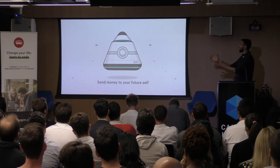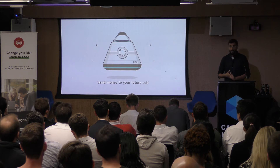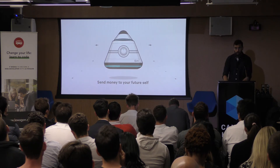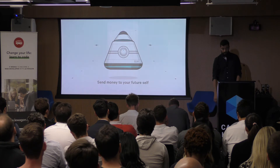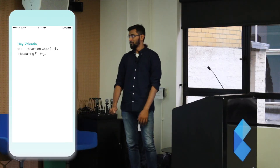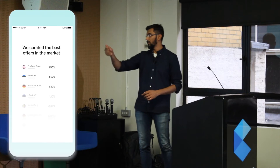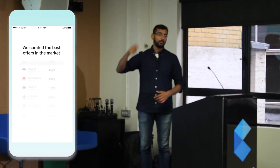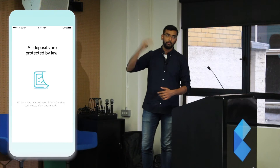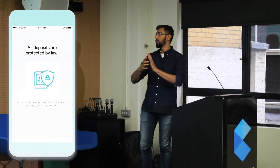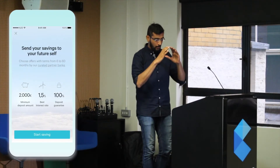The idea is you lock money in a capsule and it comes back to you after six months, one year, two years, or five years. That's how we tell the story of the product — we literally used this capsule as the icon. We start with a small video saying 'you send money to your future self,' then you choose which bank you want to save money with, what interest rate you're getting, and for how long — minimum six months, up to five years. Then the EU deposit guarantee is shown, and in a couple of clicks, you've set up a savings account.